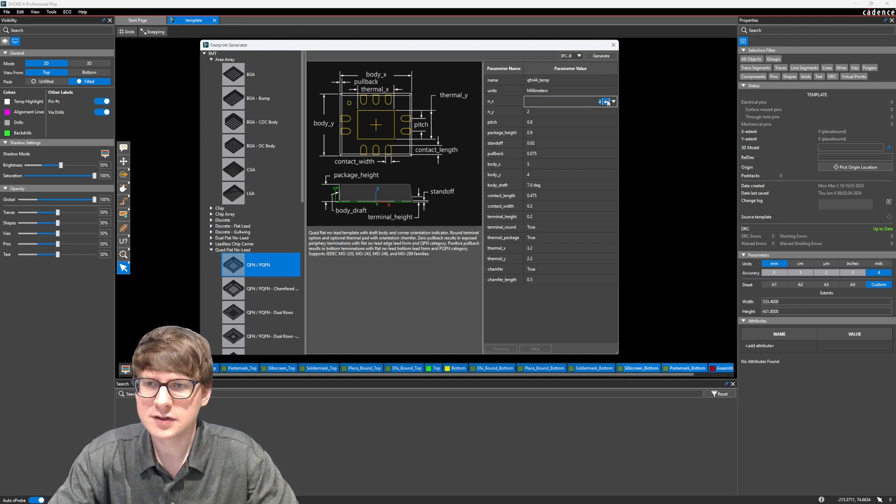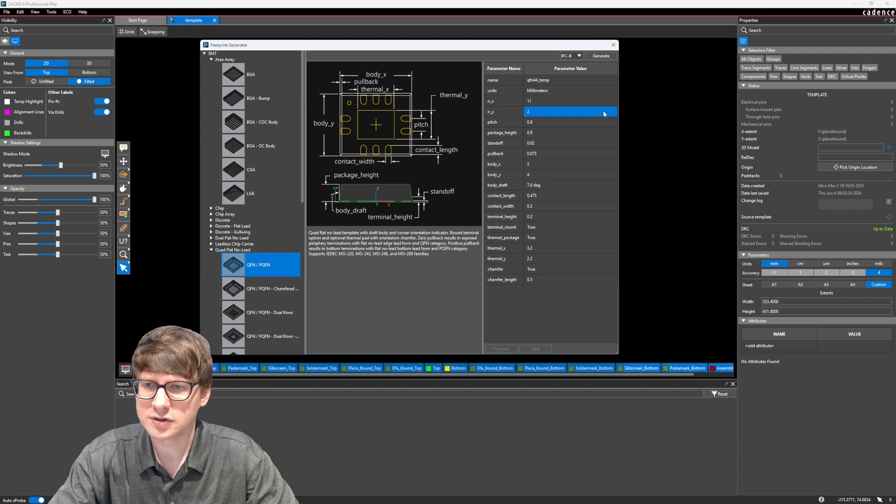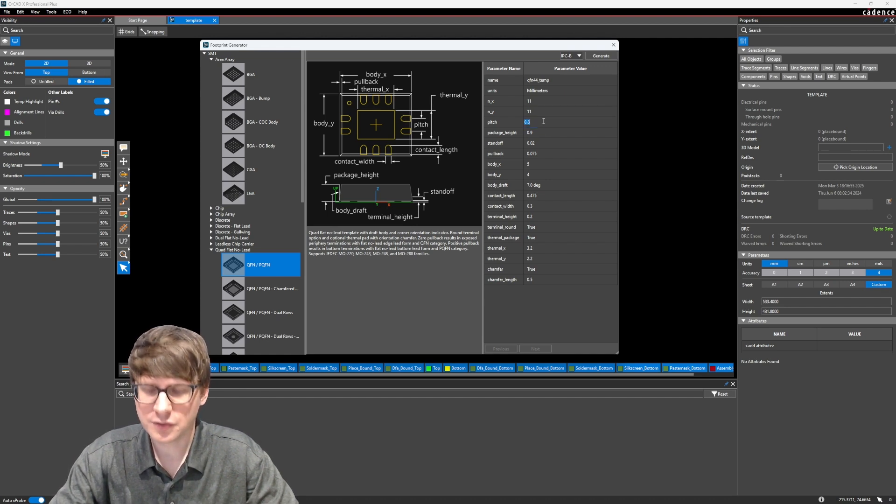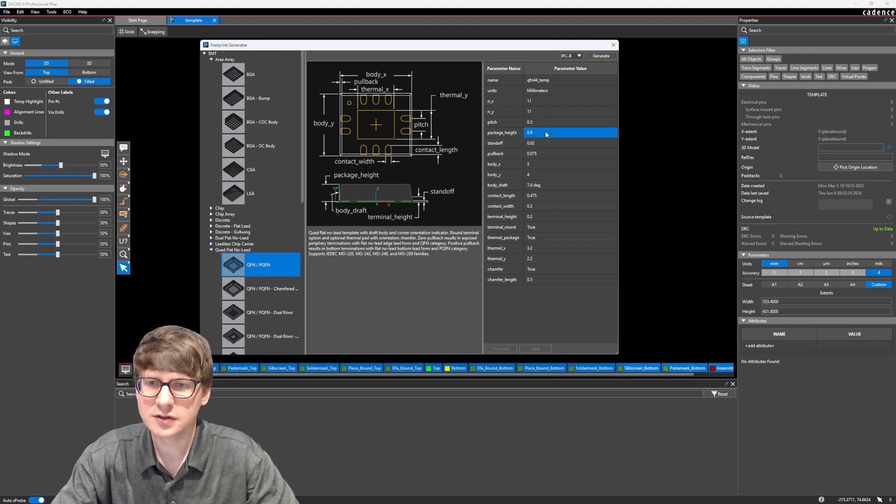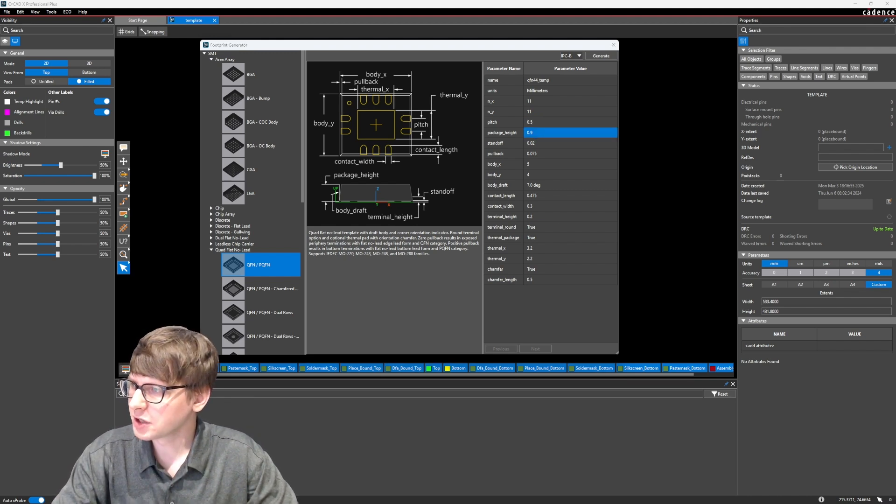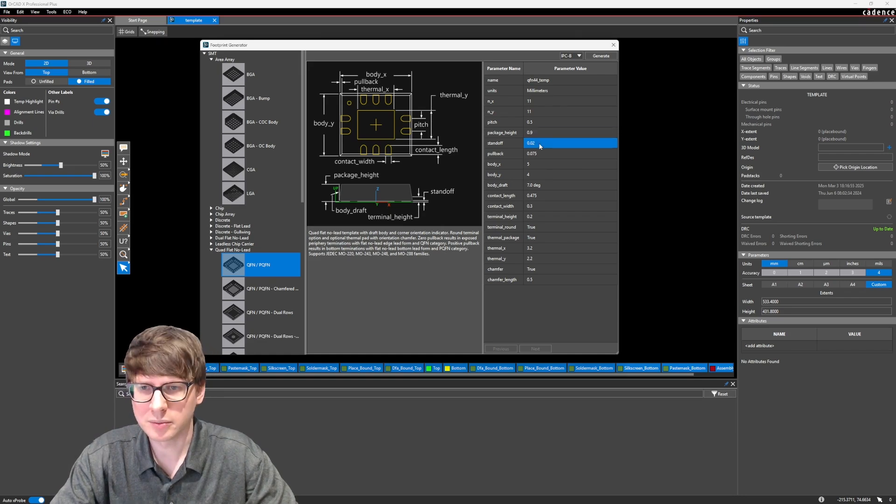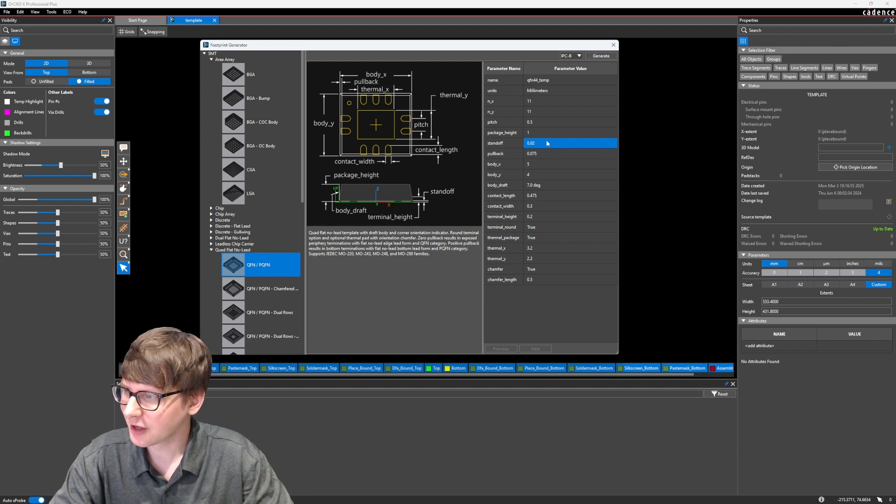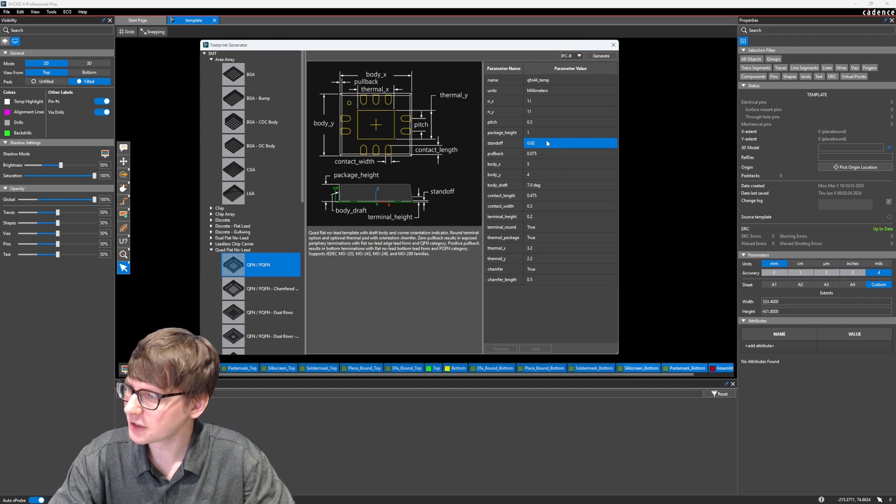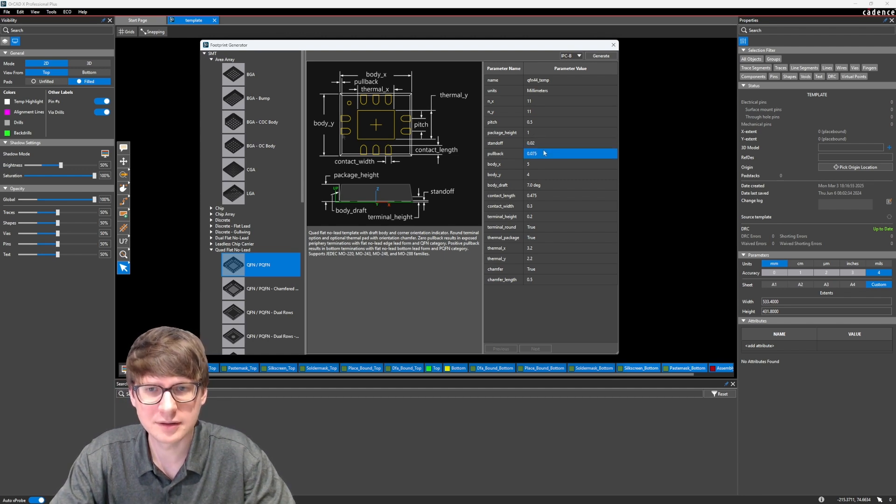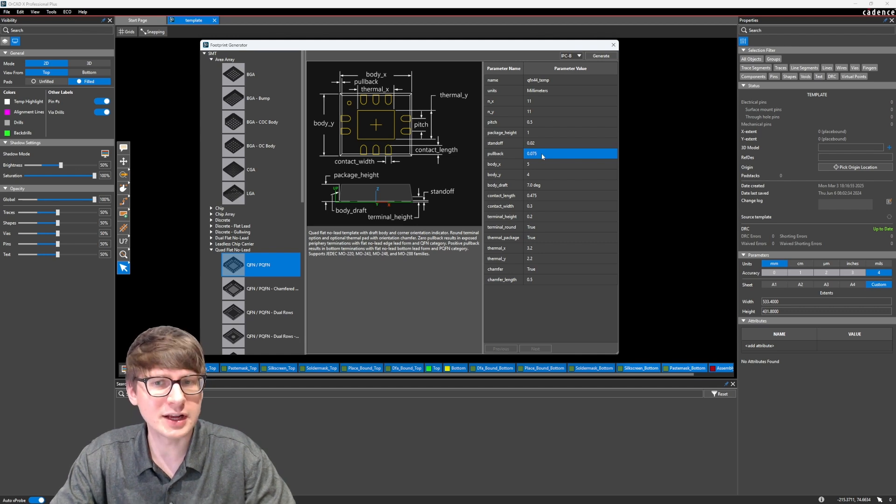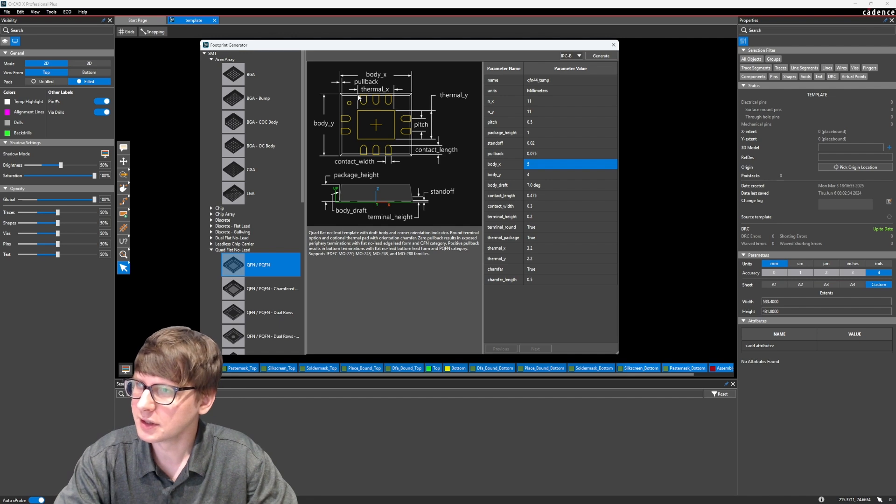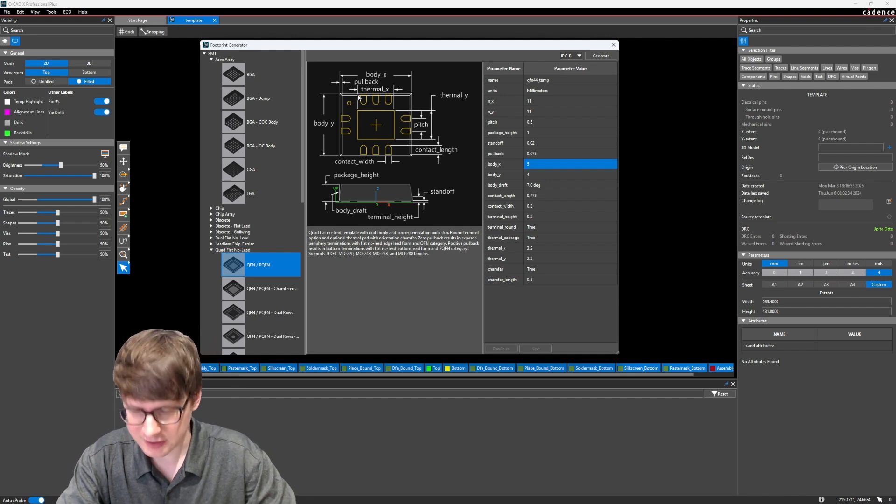For NX, this is the number of pins in the X direction, which was 11. And NY is also 11. The pitch for our pins was 0.5 millimeters. Package height is 1 millimeter. The standoff, we'll just keep that at 0.02. This is going to depend on a lot of things, but in my datasheet, it does actually set it to 0.02, so that's good. The pullback, let's go ahead and leave it as the default. And then, body X and body Y, so this is the size of our component, is 7 by 7 millimeters.